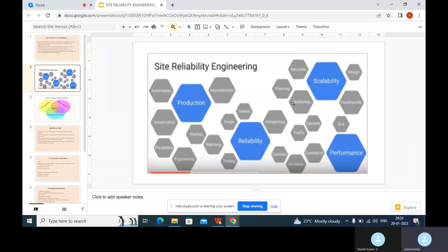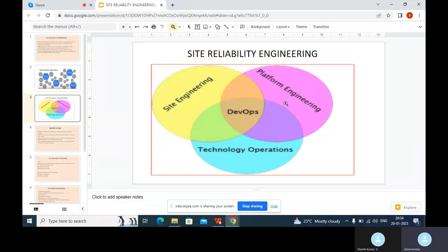So if you can see here in the diagram, site-reliability engineering practices can help us with the reliability of our applications on the production systems. We can always scale up this application to keep it up and running, and the performance of our application is also very good using these SRE practices. In the Venn diagram, the DevOps concept is common for all operations — it is associated with site-reliability engineering, platform engineering, and technology operations.